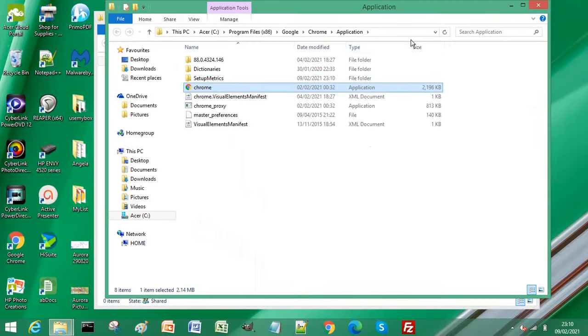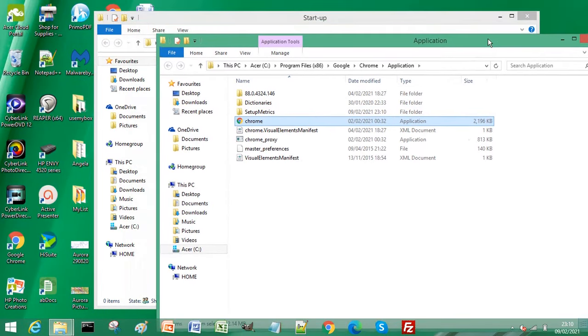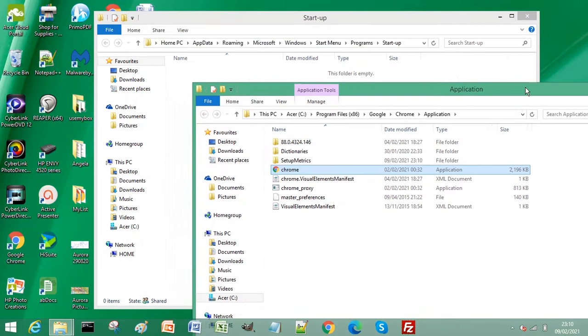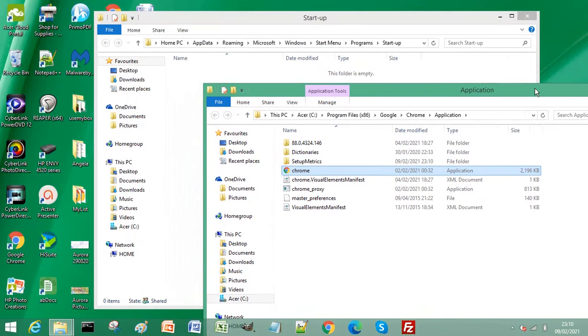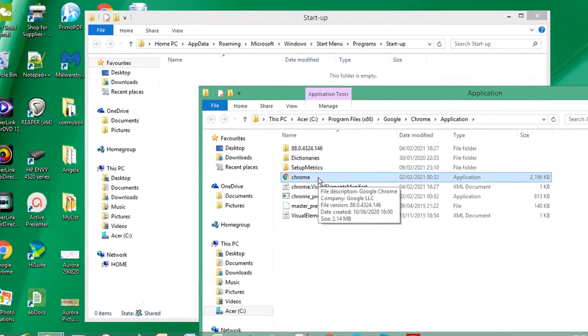Now if open file location is not available when you right click, that means that program cannot be run when the computer starts at startup. Select the browser or program that you want to launch when your computer starts.